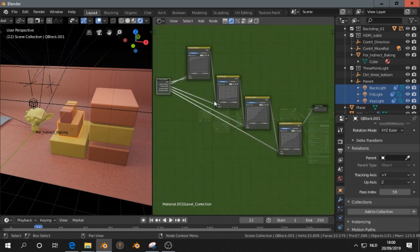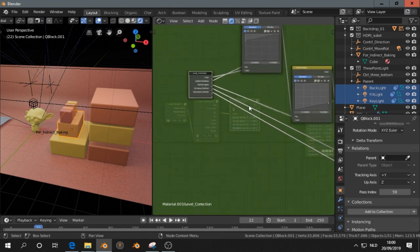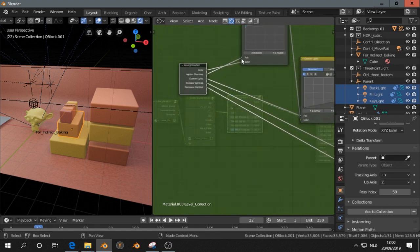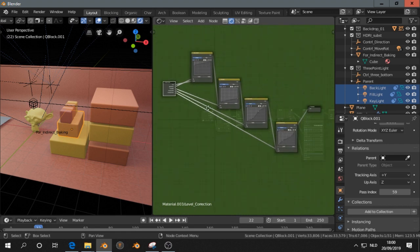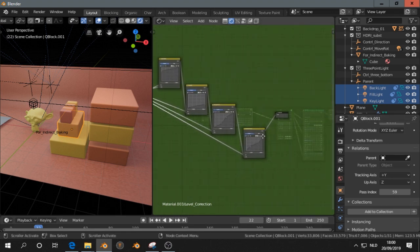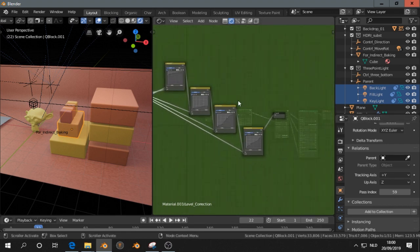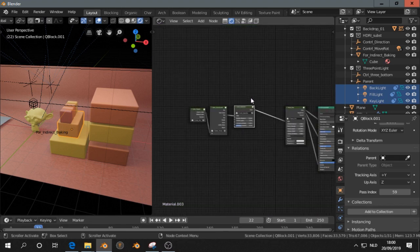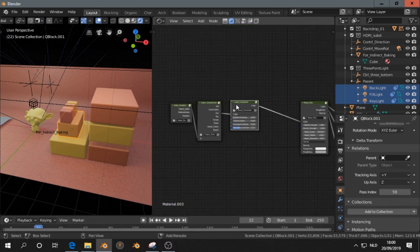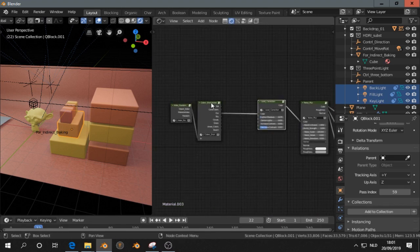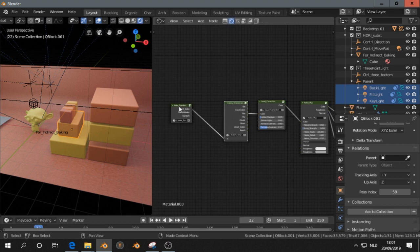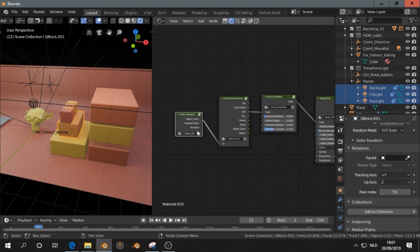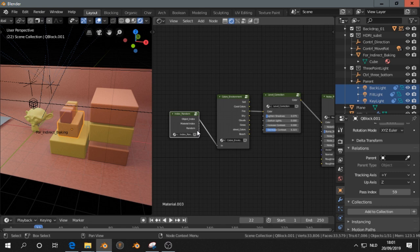So I add them all together, and I connect the FAC to a socket here. For all of them, and there is one output. If you want to know more about how to make node groups, let me know. Then, I will explain more in one of the next tutorials. Alright?